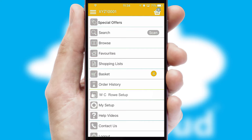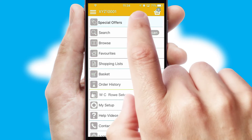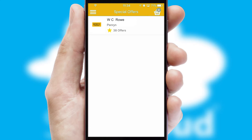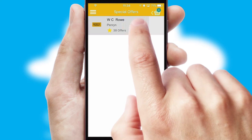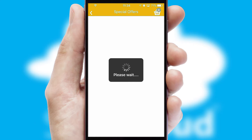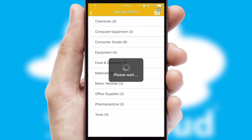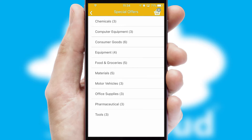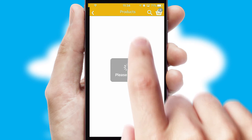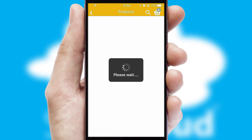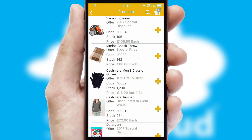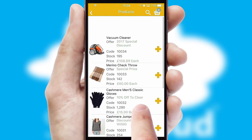Creating customized special offers is another feature of the application which can be set up and tailored for individual customers. SwiftCloud has some very powerful promotional features such as multi-buy and price promotions.